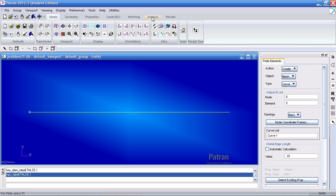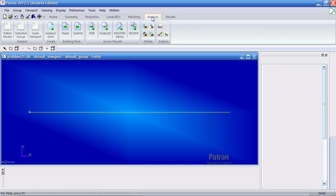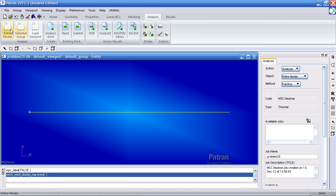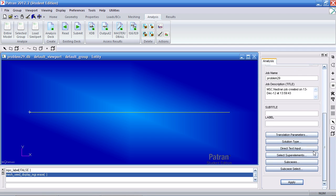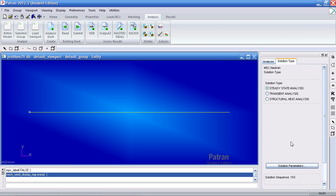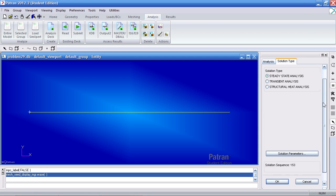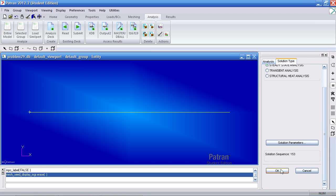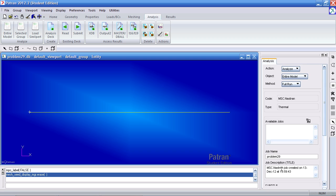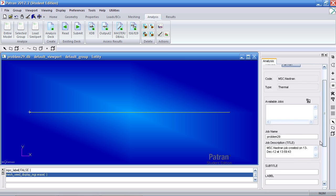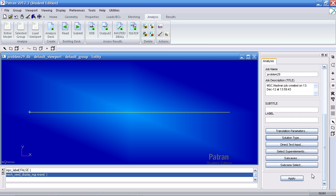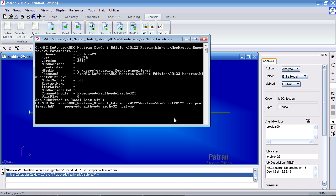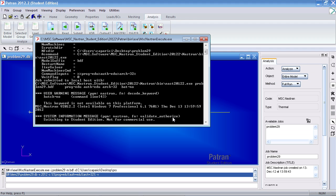Now to analyze this problem, I go to the analysis tab, analyze the entire model. Under solution type, ensure you've selected steady state analysis. Click OK and click apply to analyze this example.